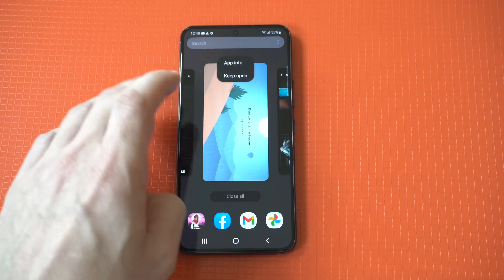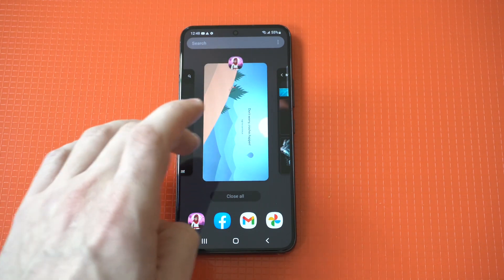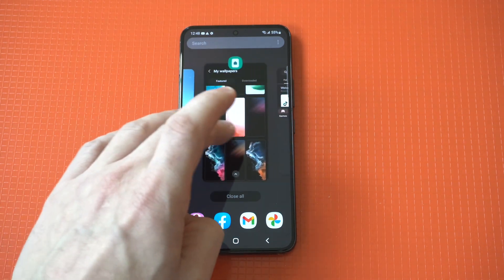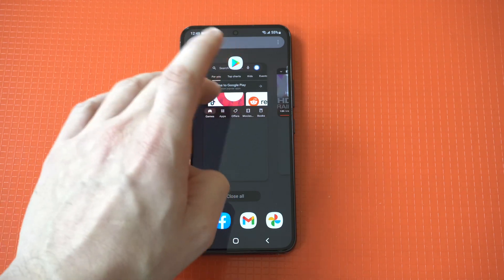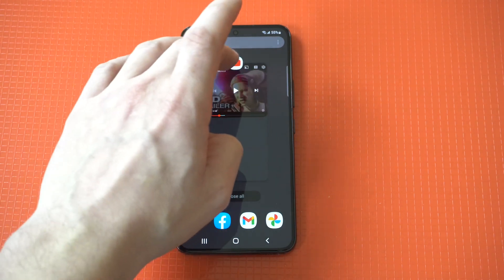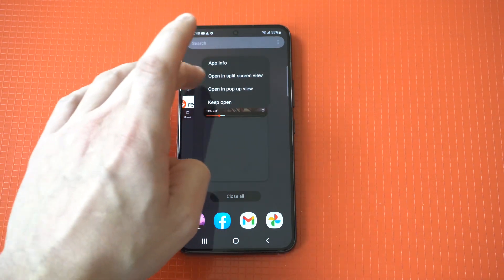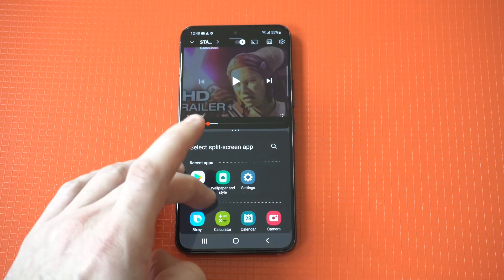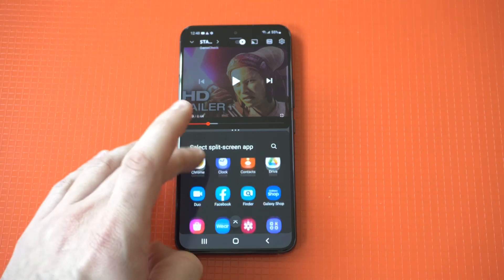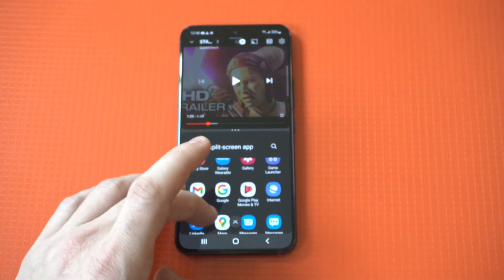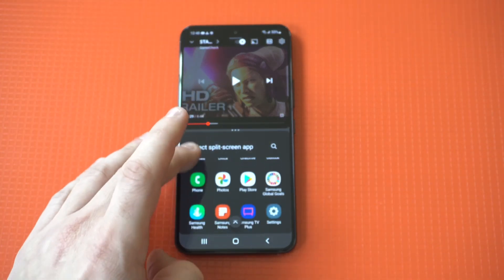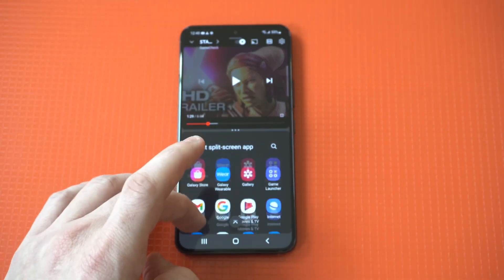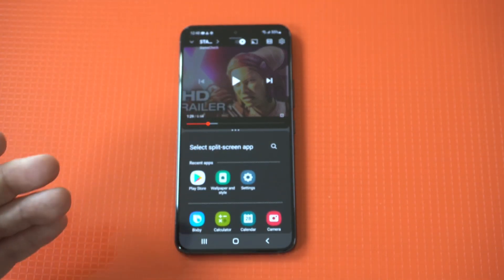I do need to let you know this does not work with every single app. For example, I tried to load a game but there wasn't an option for split screen, so just be aware it's not going to work with everything — but it works with a lot of apps and it is a cool feature.